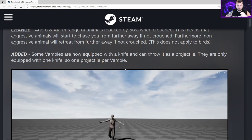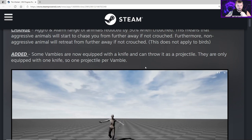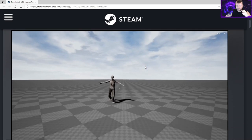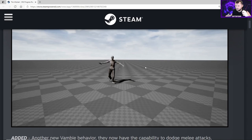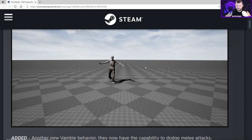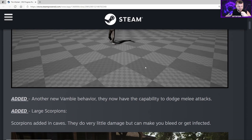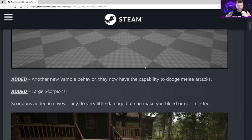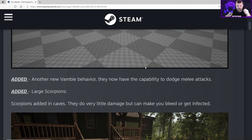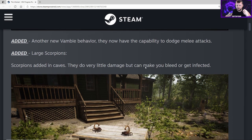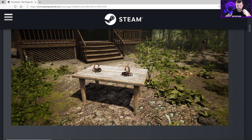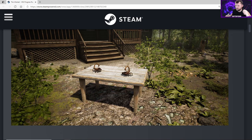Added - some Vambis are now equipped with a knife and can throw it as a projectile. They're only equipped with one knife, so one projectile per Vambi. Here's the animation of that - they're going to be throwing crap at us now. Added new Vambi behavior - they now have the capability to dodge melee attacks. Added large scorpions in the caves - they do very little damage but can make you bleed or get infected.